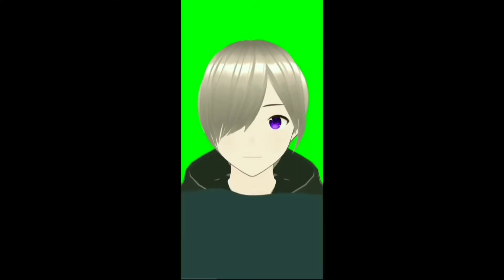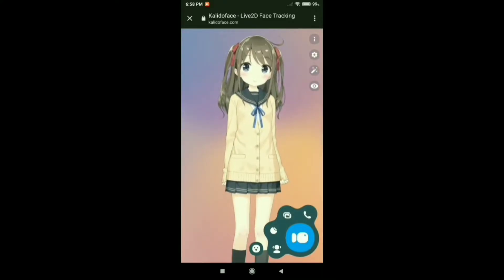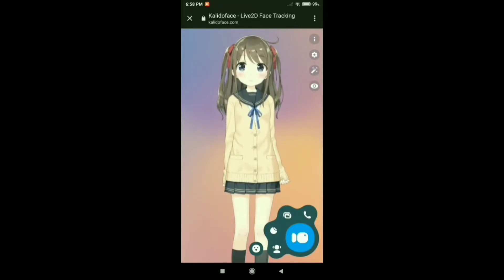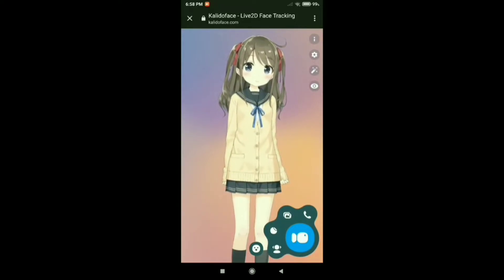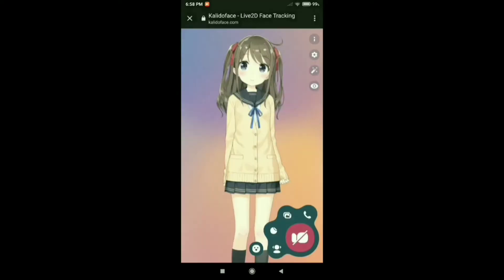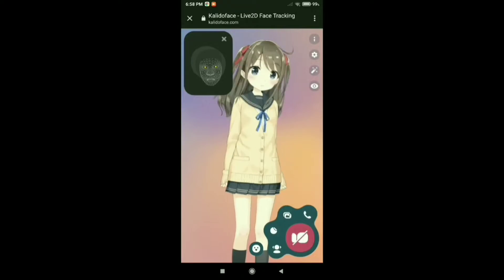Now click down here and let's change it to Live2D. Now we are using a Live2D model and you can also change it back to VRM model, but we will use this one first. Now click down there to open your camera to start the face tracking.